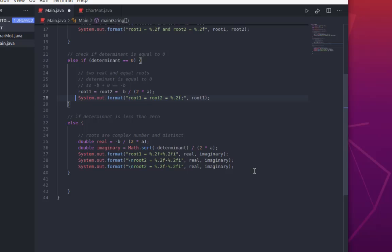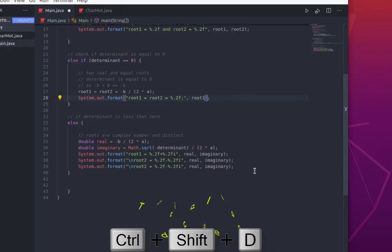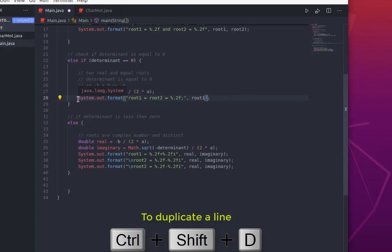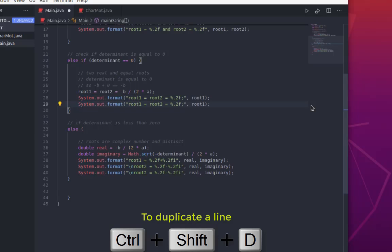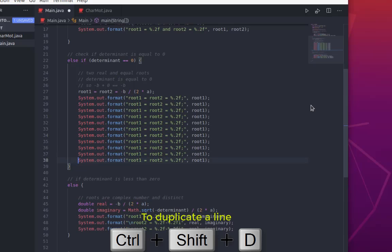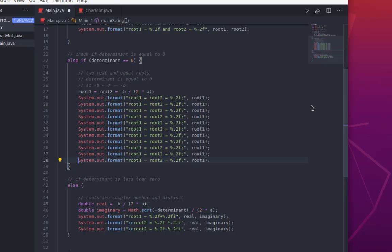Another useful shortcut I use a lot is how to duplicate a line. Let's go to line 28 — I want to duplicate this line. You go anywhere on the line and hit Ctrl+Shift+D. The D stands for duplicate. I can duplicate that line as many times as I want just by pressing Ctrl+Shift+D on my keyboard.